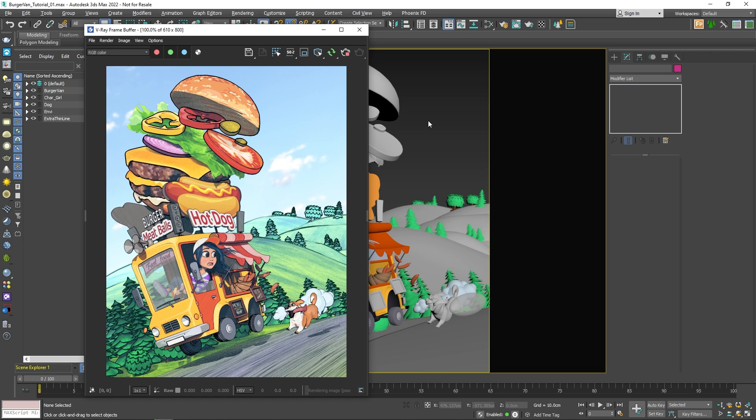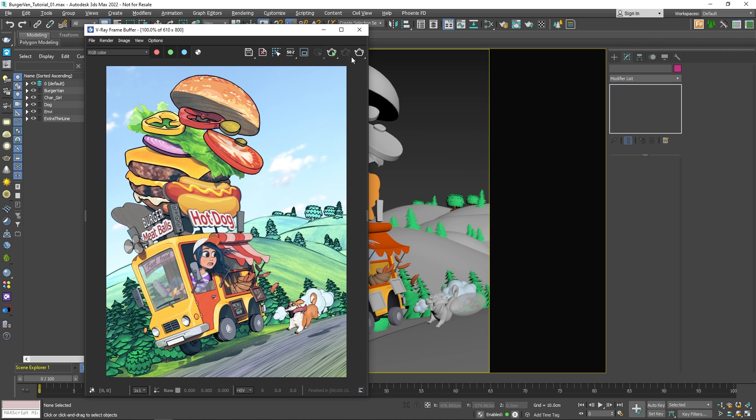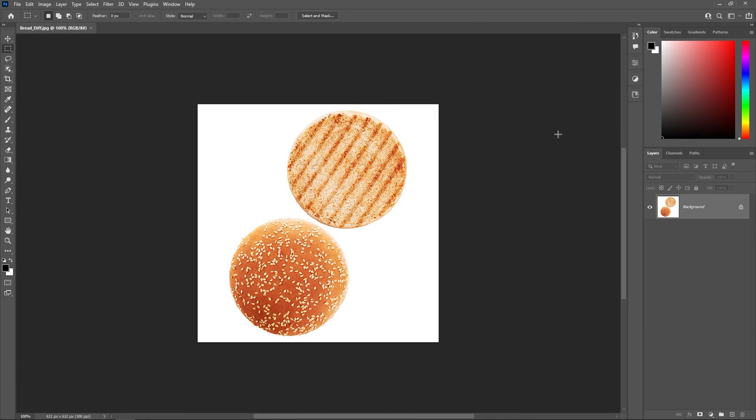Now, for the burger objects, I've used the same type of material. And for the textures, I've used real photos of food, which I slightly modified in Photoshop. Let me show you how I did it.